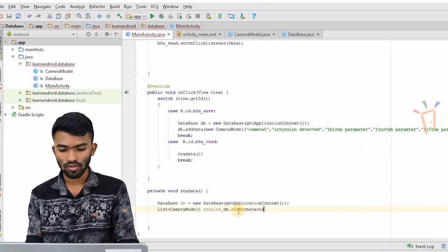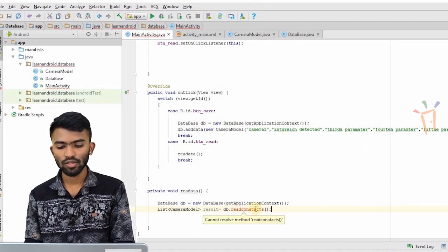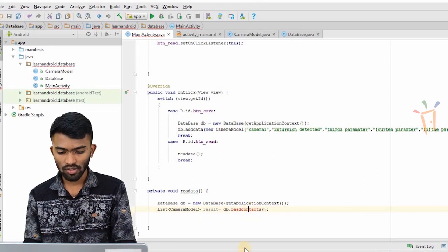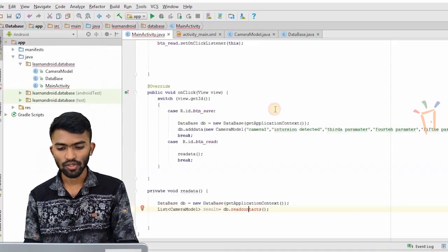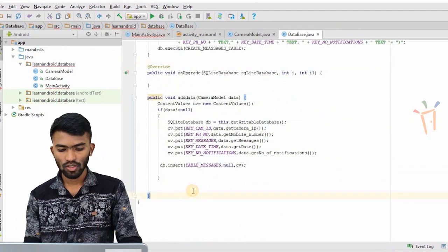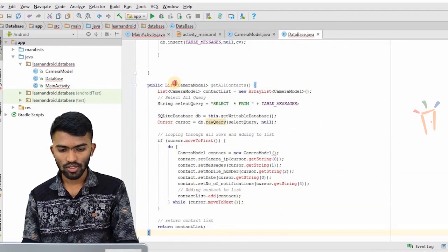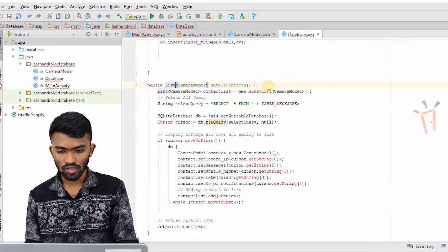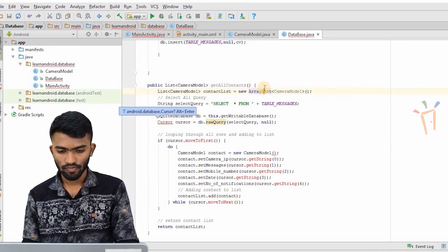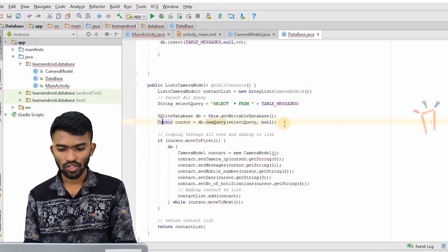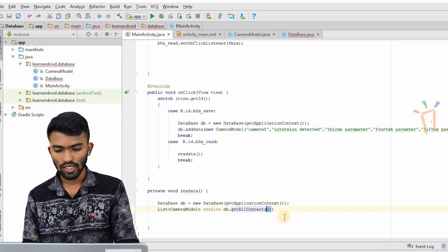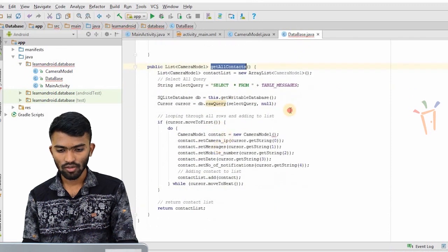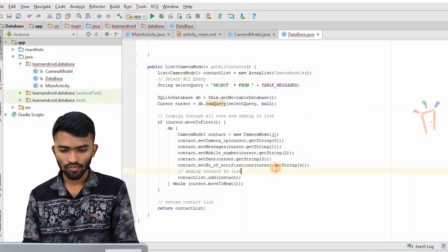Now I have to write the readContacts method. I'll copy-paste this method into my SQLiteOpenHelper — that's my database class. It's asking me to import the cursor object, so I'll import it. Everything looks fine here, I'll call getAll contacts. We have no errors.